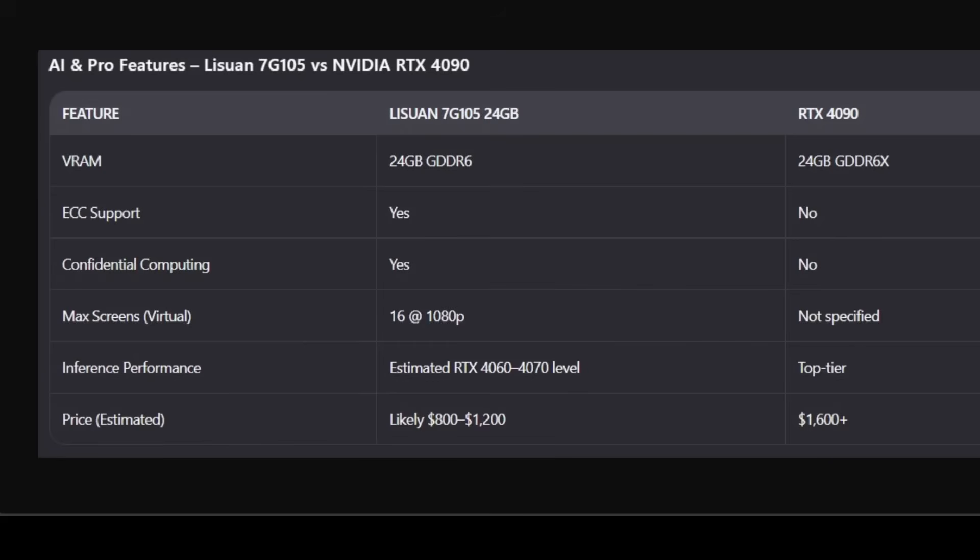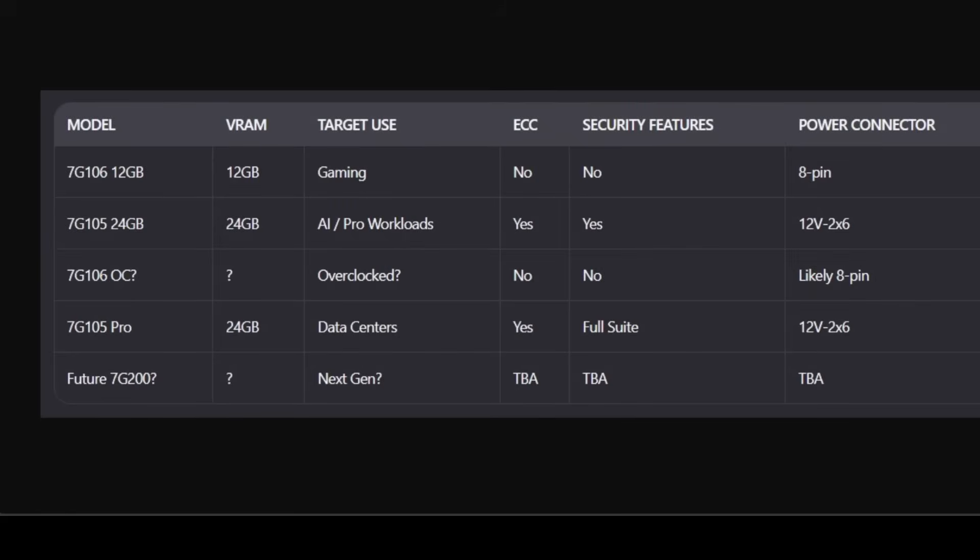The inference performance might not match the 4090 in full, but for most local LLM use cases it's more than enough. Now, this is where it gets interesting: Legion is building a full ecosystem. They're not just making one card, they're planning a whole stack from gaming to enterprise. The 7G 105 Pro variant could be aimed at data centers while the 7G 106 OC might be a higher-clocked AI model.